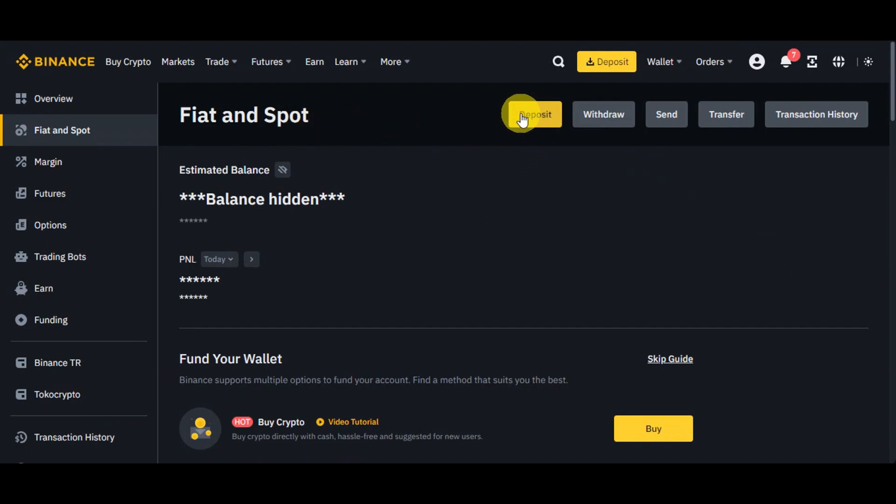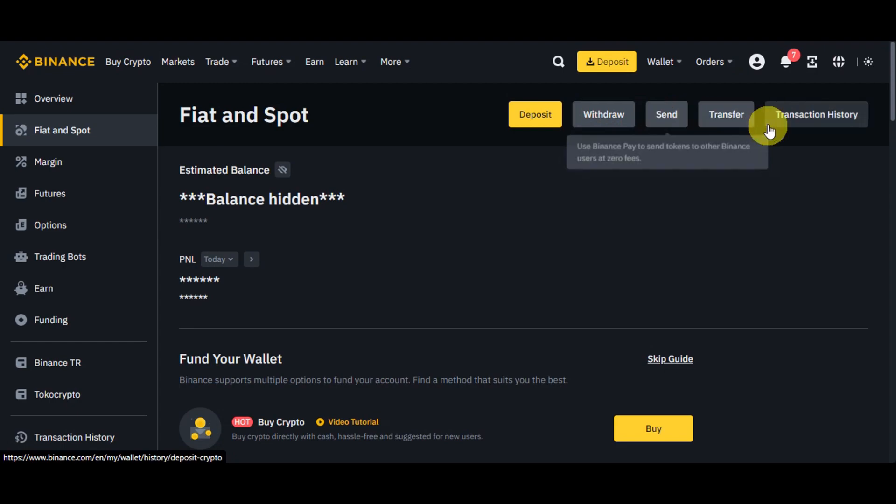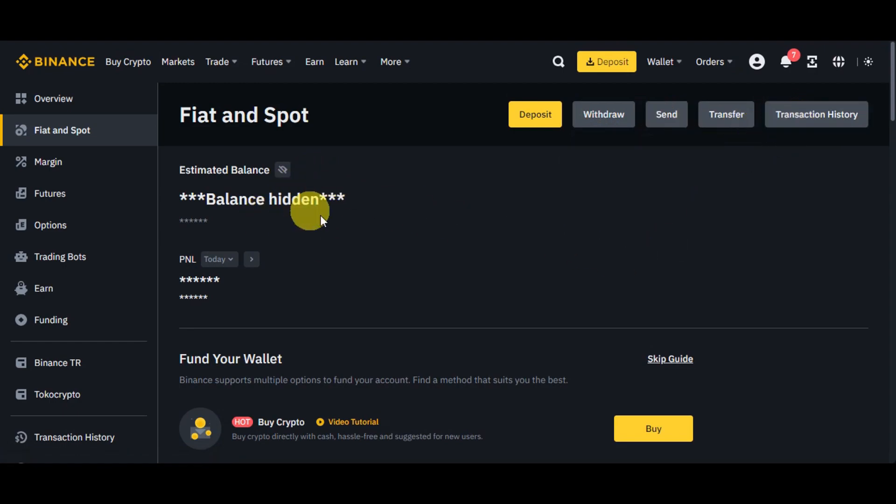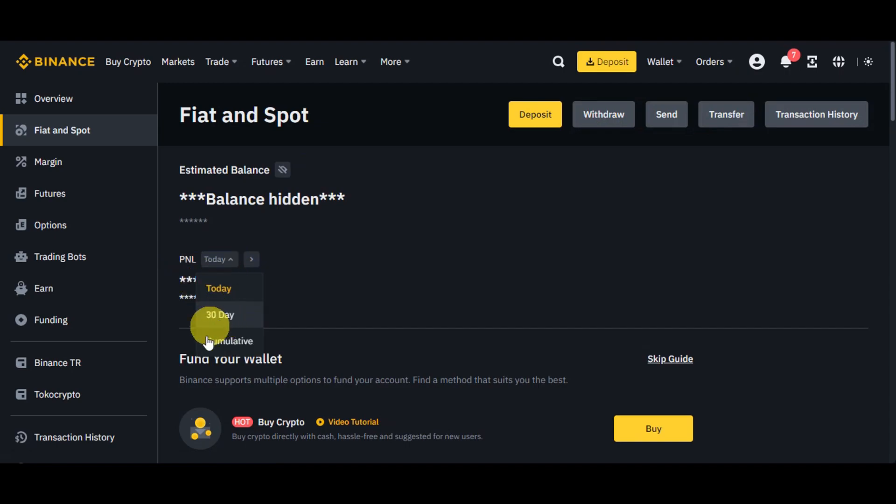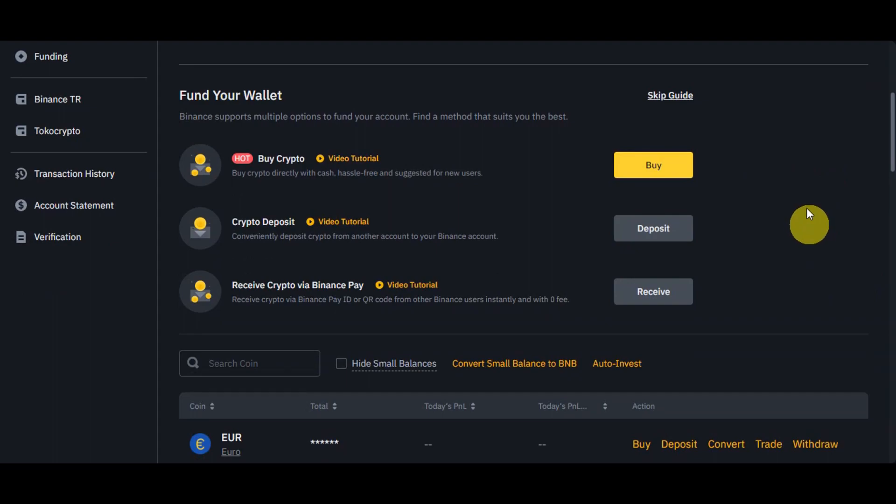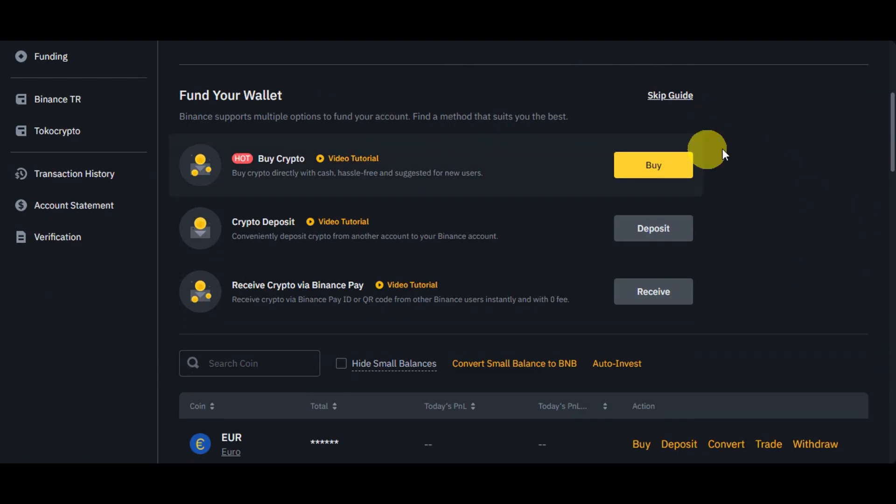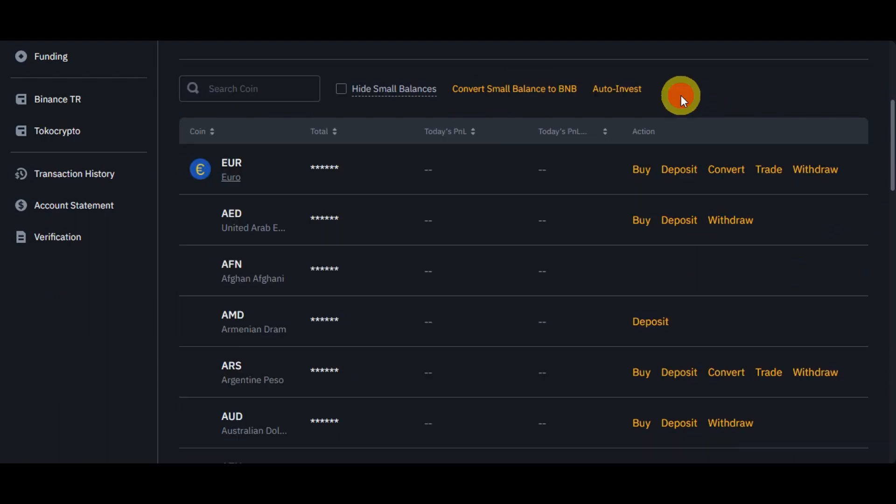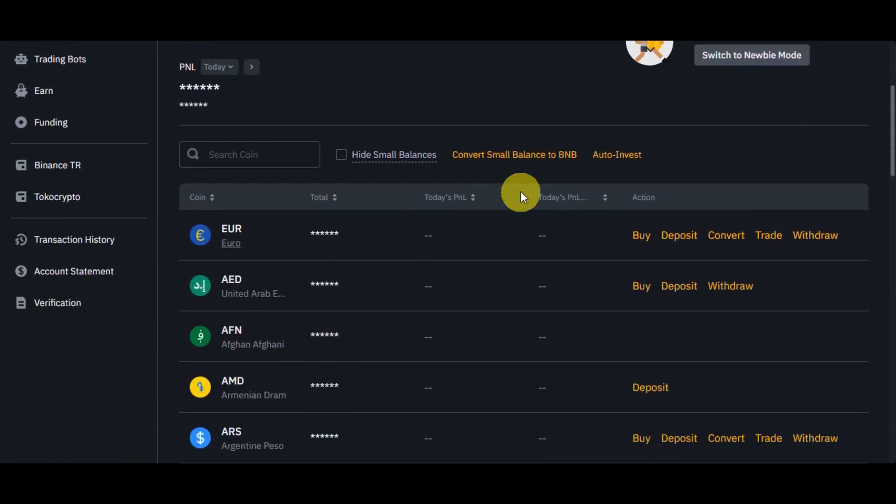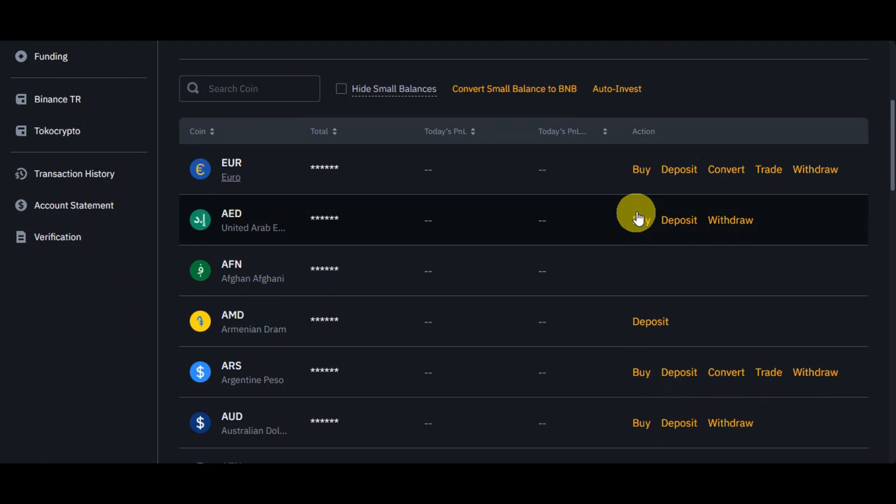Let's just head back here onto Fiat and Spot page. Here onto the upper part, you could see the Deposit, Withdraw, Send, Transfer, and Transaction History. You'd also see your estimated balance in here and the PNL, so you could choose 30 day or cumulative. If you scroll down, you'll see also the pop-up screen that we've seen earlier onto the guides on how to fund your wallet. You could just skip onto that if you have a balance already onto your account.